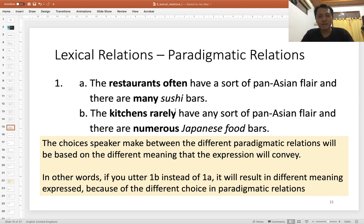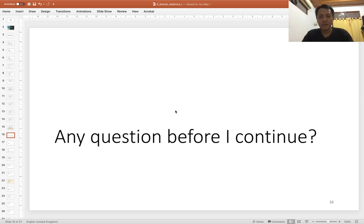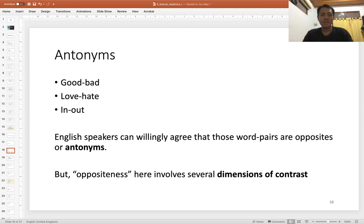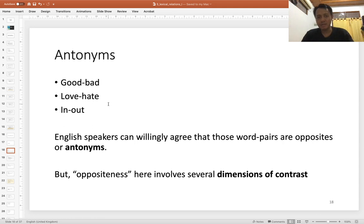If you have any questions, don't hesitate to email me. Now let's focus on antonyms. Can you think of one or two examples? If you ask English native speakers about word pairs such as good/bad, love/hate, in/out, they will willingly agree these are good examples of opposition in meaning — and so they are antonyms. Good is not bad, and when you love someone it doesn't mean that you hate them.